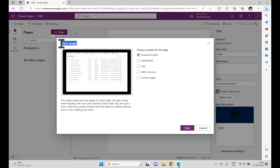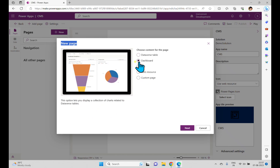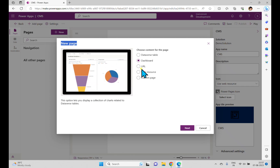Once the model-driven app is created, you can add a page by clicking the New option. When you click New Page, there are five options. One is Dataverse table — selecting this lets you work with views and forms, and it gives you two pages for each table: a view displaying rows and columns, and a form that lets people interact with the table by editing existing rows or creating new ones. Another option is Dashboard, which lets you design a dashboard with a collection of charts.